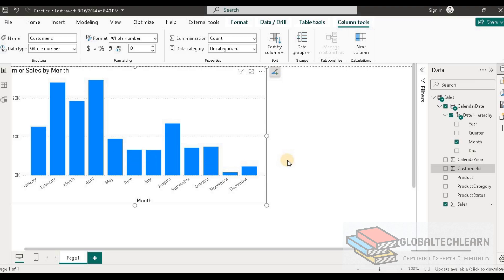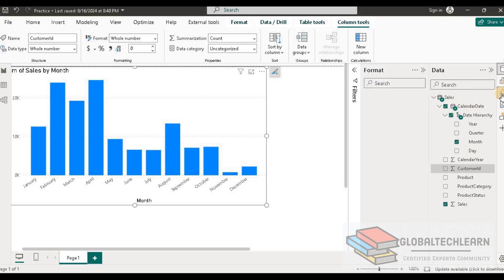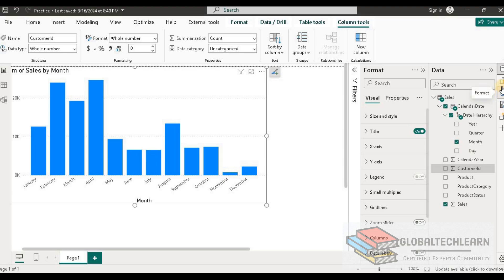So now for that, let's go to the visual format properties. And here we need to go to the data labels and we need to enable it.